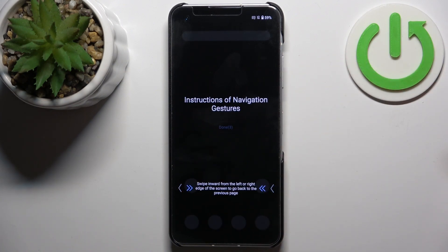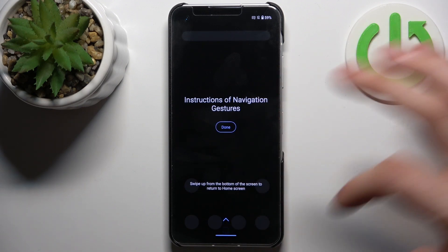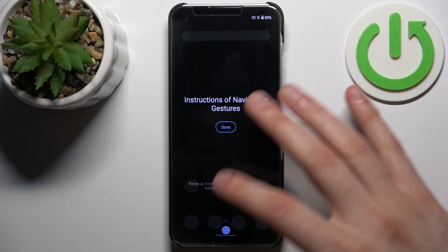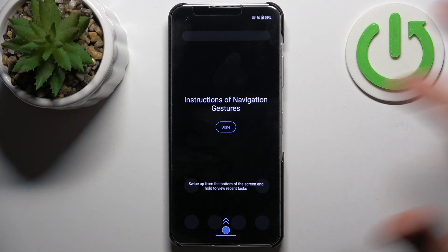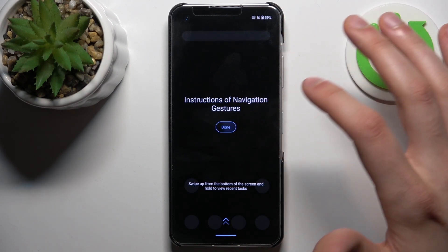Then you have the gestures navigation tutorial, so if you don't know how to use gestures you can go through it. If you already know how to do it, you can just tap down and skip it.